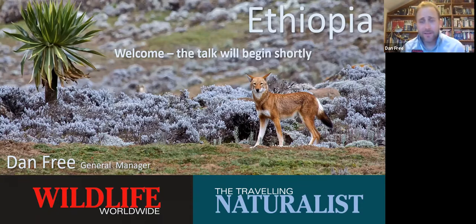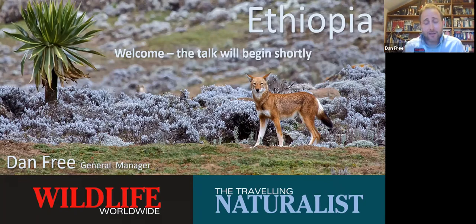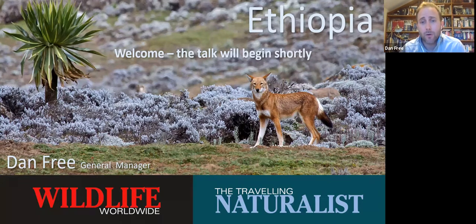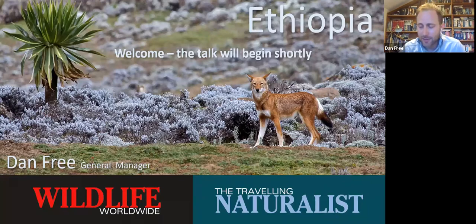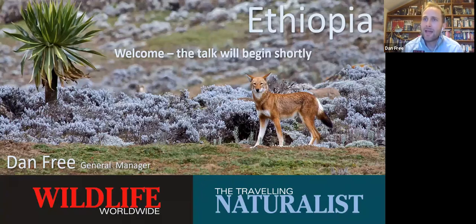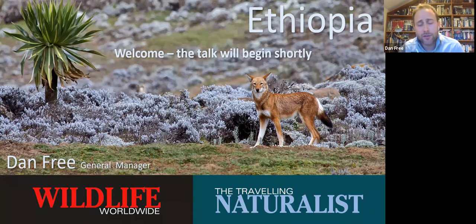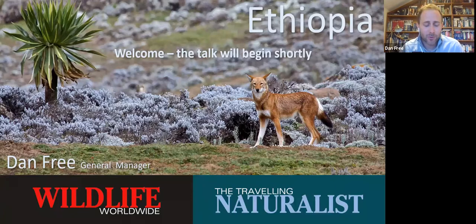Thank you Nick. Ethiopia is a country very dear to my heart — it was in fact the first country I travelled to when I joined the wildlife travel industry about ten years ago. I was initially apprehensive; I'd grown up only knowing Ethiopia for its terrible drought and famine. My predecessor, who'd been in the role for twenty years, told me Ethiopia was an absolute nightmare to manage and I should persuade anyone enquiring to travel elsewhere.